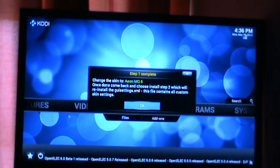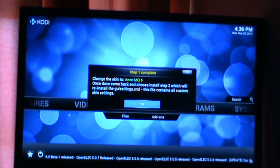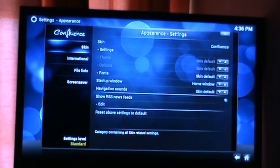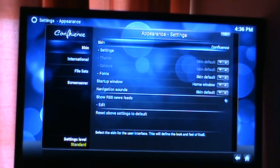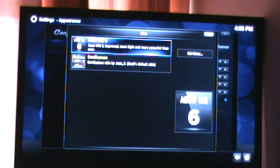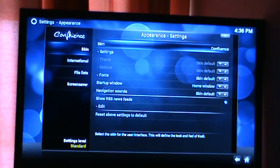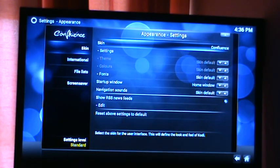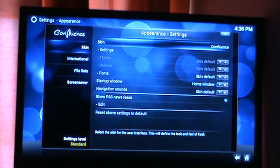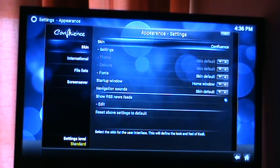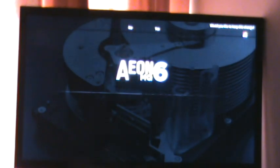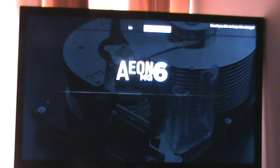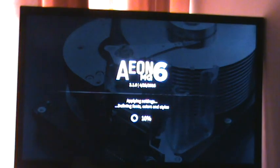Right, you see where it says Step 1 Complete — change the skin to Iron MQ6. Hit OK. Go across, go up and pick Iron MQ6, hit OK, and just wait. At the very top it says would you like to keep the changes — hit Yes. Now that's installing the skin.